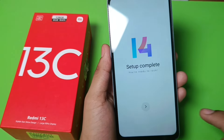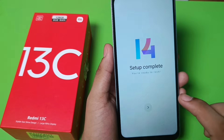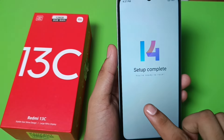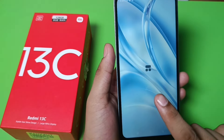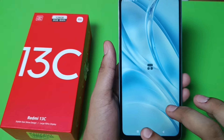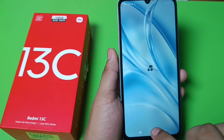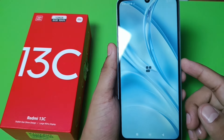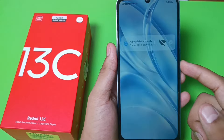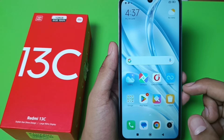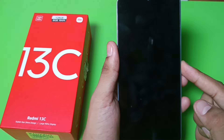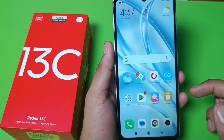The setup is complete. Click on next and you can see the password is unlocked — there is no password, it is directly open. You can see it opens without any password.